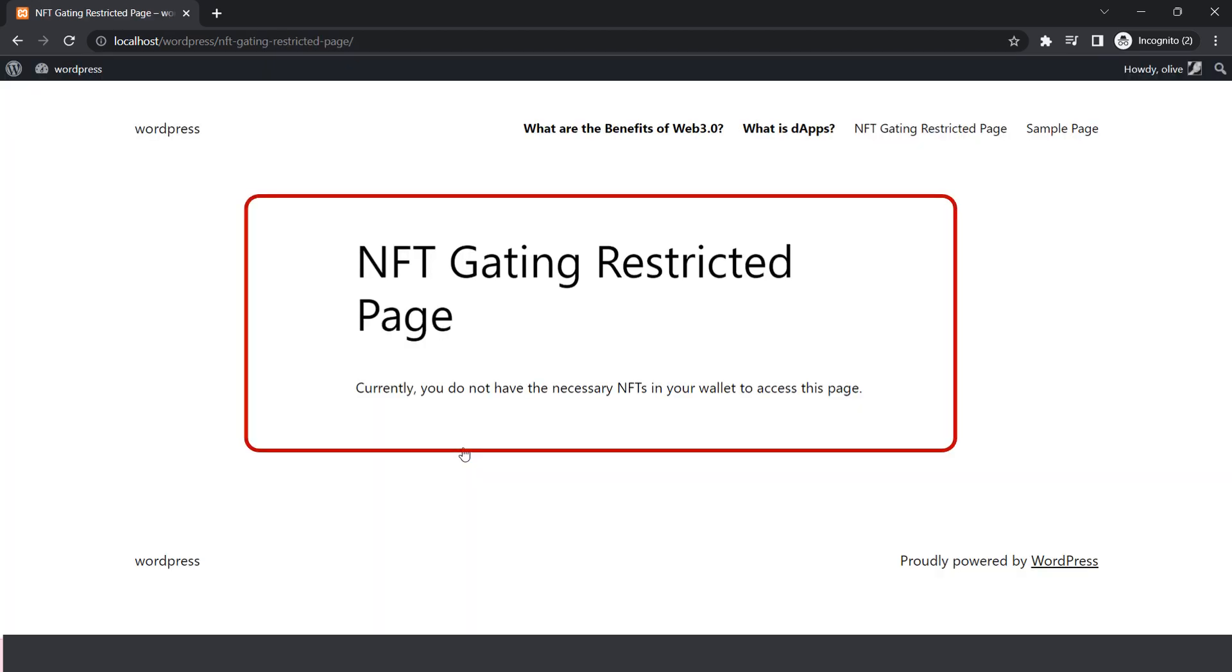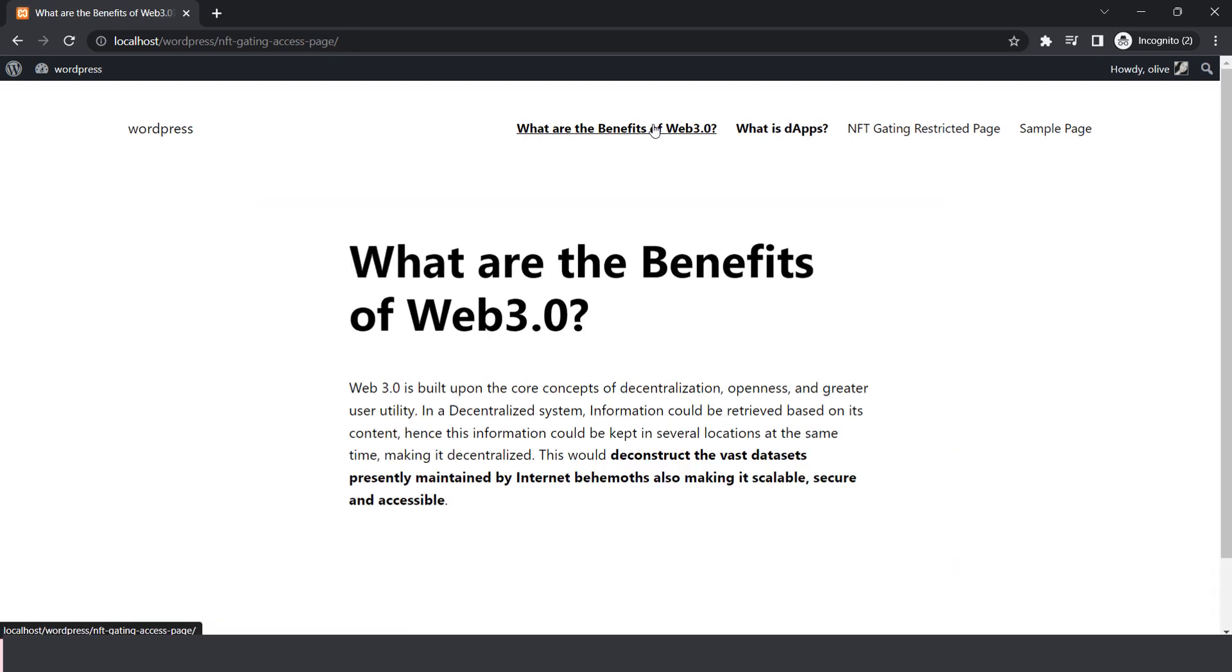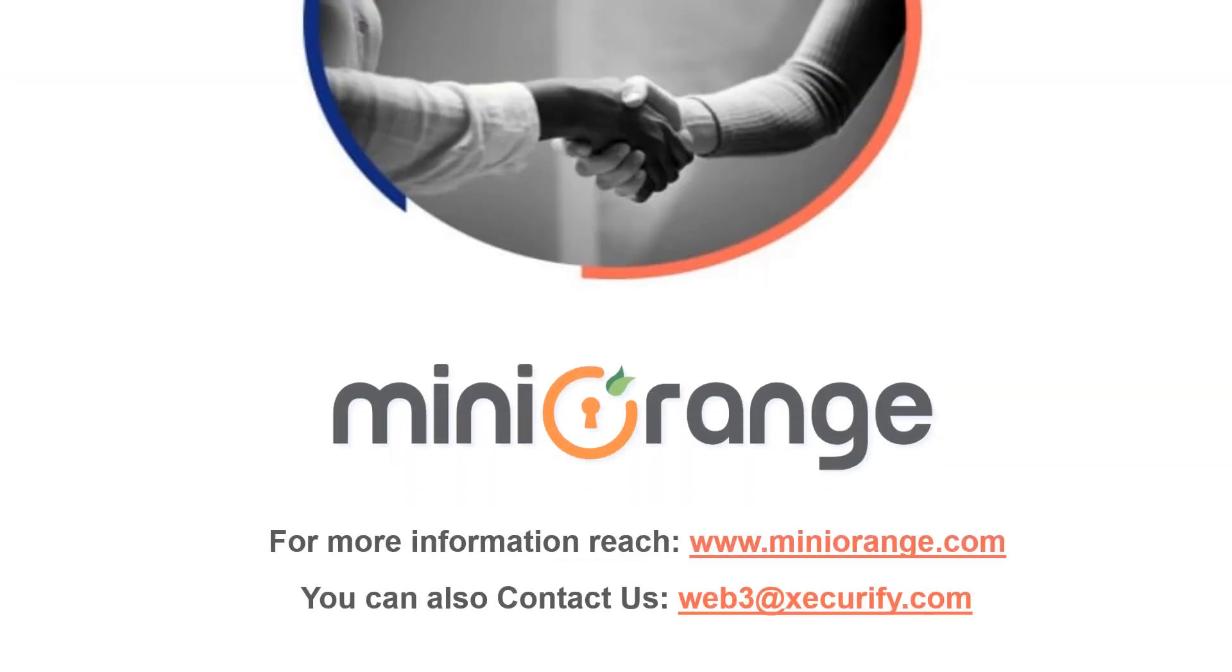As you can see, the URL for the page has been redirected to an error page due to the SpaceBunk 4741 NFT not being in the user's wallet. However, the user is still able to access the other pages because he has the SpaceBunk 768 NFT in his wallet.